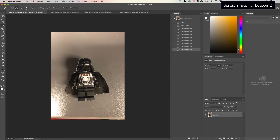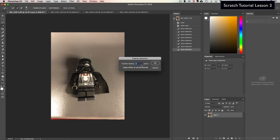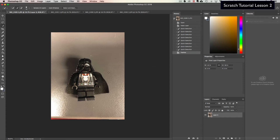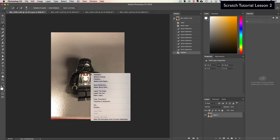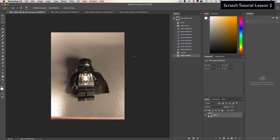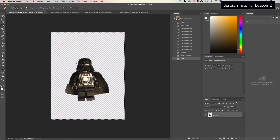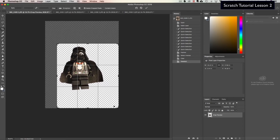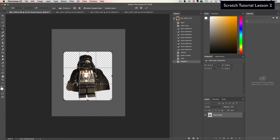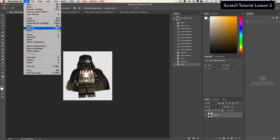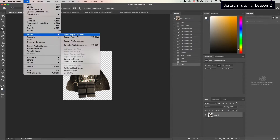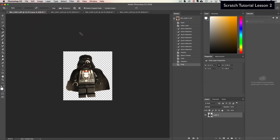With the character selected, right-click and choose Feather — feather it to about two or three pixels, which gives a little softening. Then right-click and choose Select Inverse, which selects the outer area. Hit the Delete button and you can now see the transparent background. It's important to note that if you didn't do that first step, this would end up being a white background, so make sure you understand we need this to be transparent.